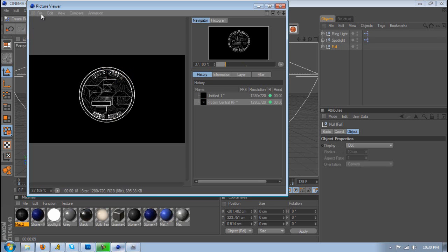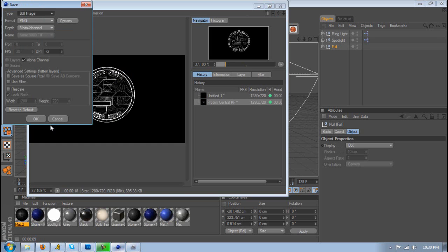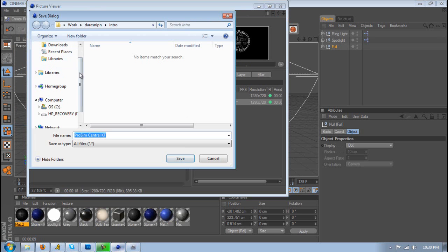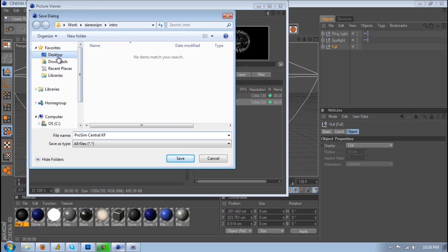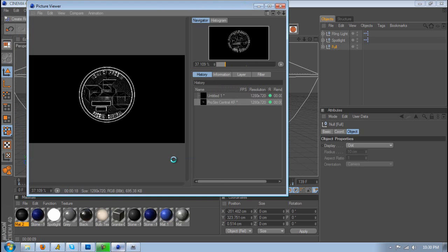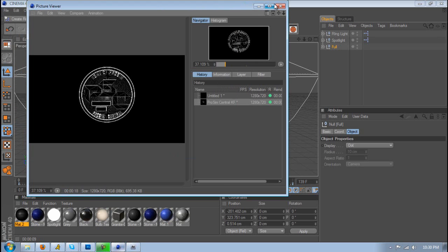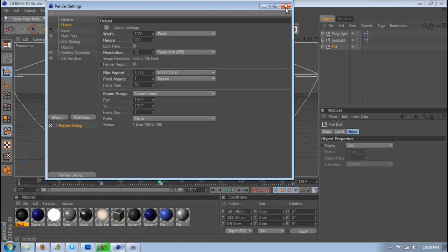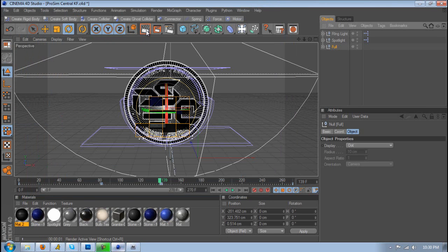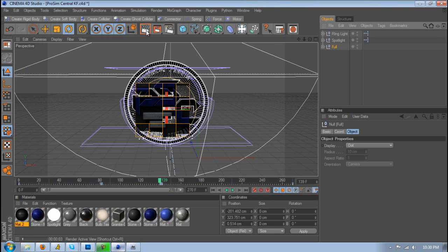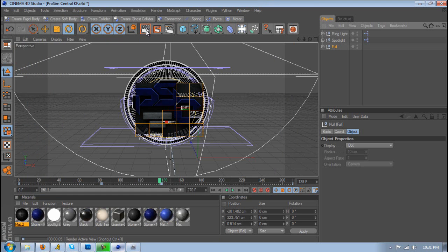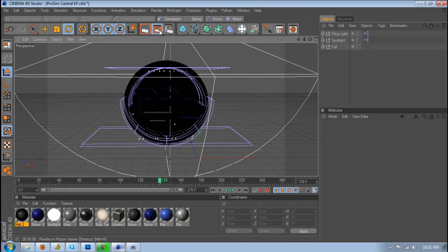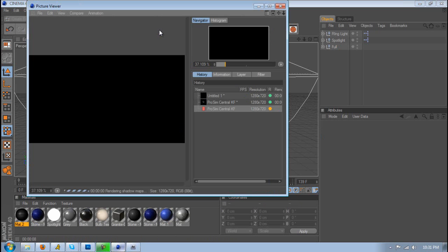Alright so this is done, save. Let's just save this to my desktop. Just name it 11 or something and then you're going to want to render it out without the cell render. Make sure it's the same frame, you didn't move anything, the camera's not moved around or you didn't move the logo. You want to render these out as a picture on the same still.